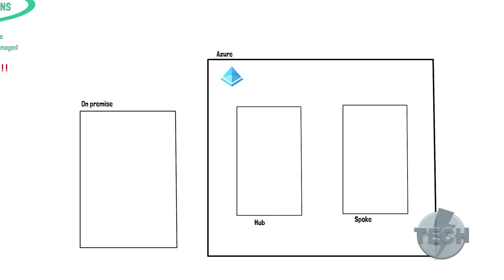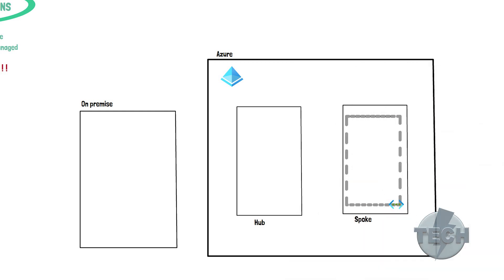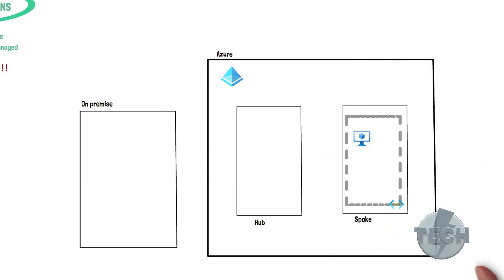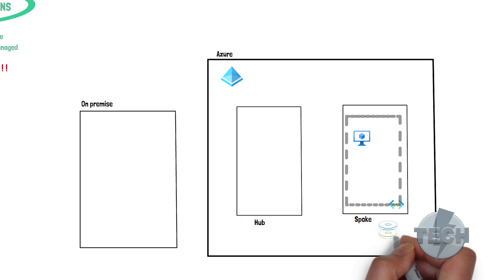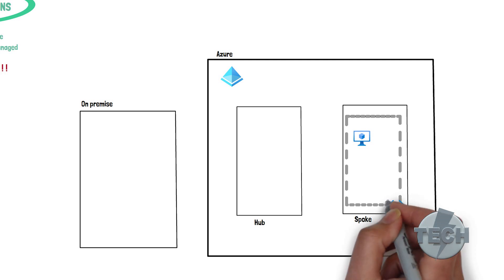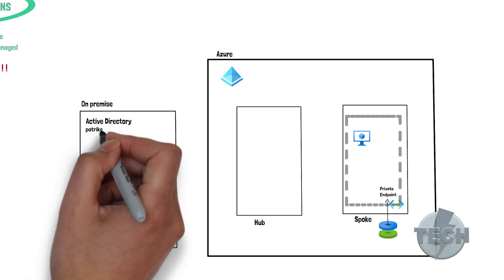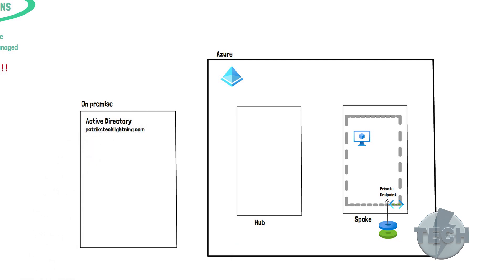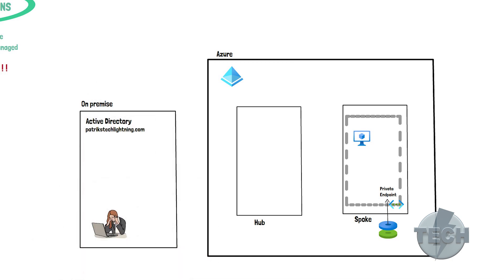In the spoke where our application lies, we will set up a VNet, subnet and there will be a place for a virtual machine. We will also create a storage account in this subscription, which we intend to use as Azure files with a private endpoint. In the on-premise environment, we have a Windows Active Directory domain services with DNS. Let's call this domain patrickstacklightning.com. We also have one lonely developer sitting there with his workstation. In addition, we have a server on-premise right here.